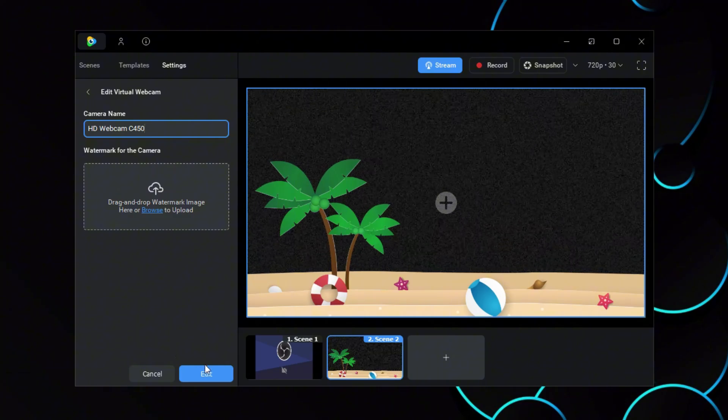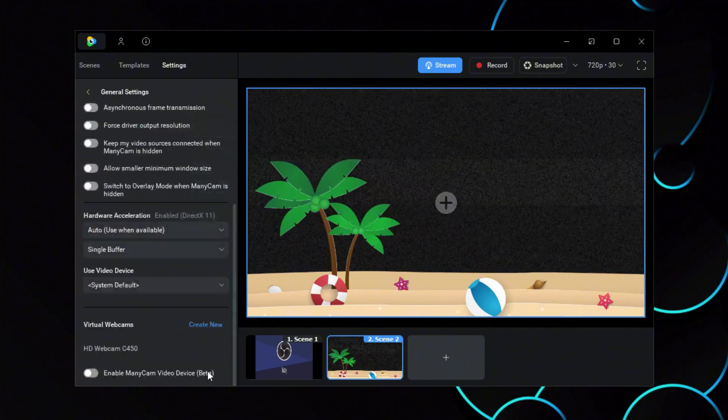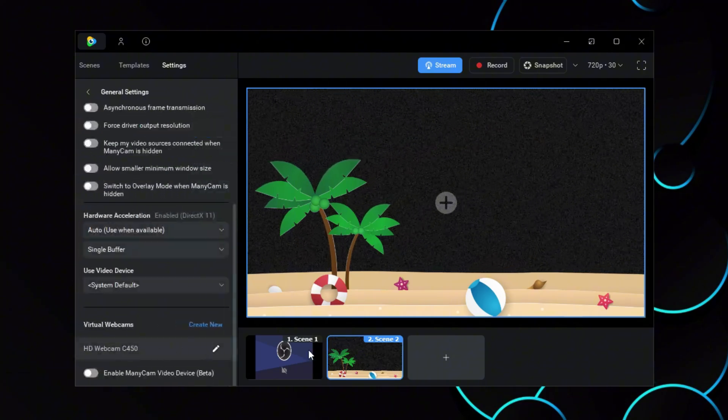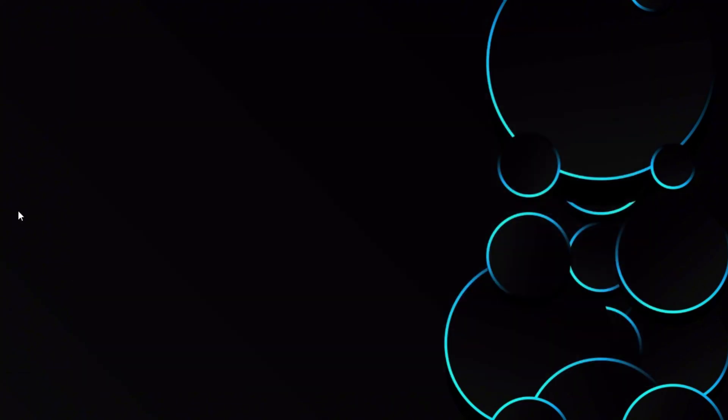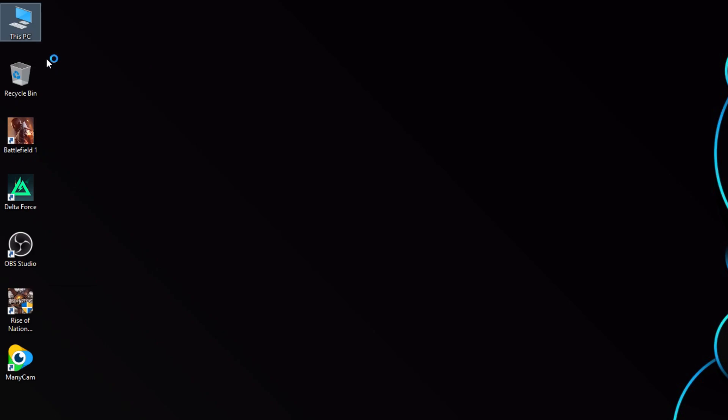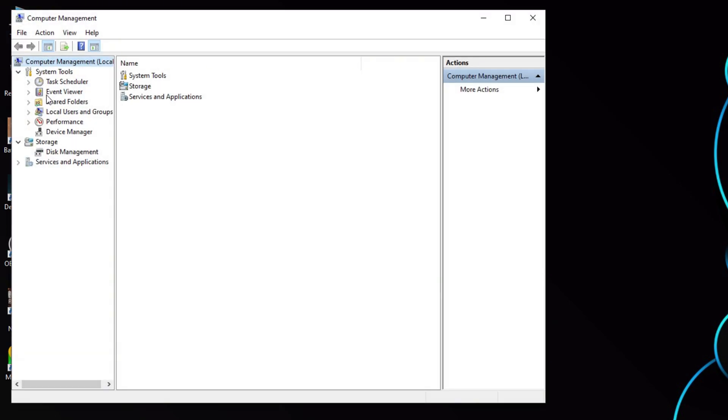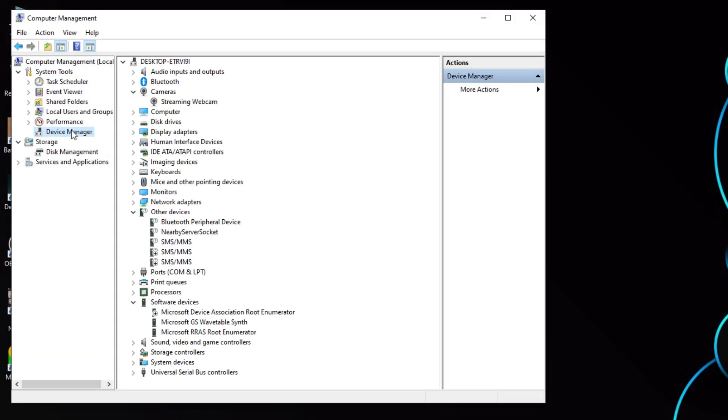Now click Edit to save the change. Next, close Minicam and right-click on This PC to open Manage.